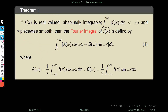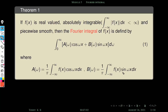The Fourier integral of f(x) is defined as follows. Using the given f(x) we define an integral: the integral from 0 to infinity of [a(ω)cos(ωx) + b(ω)sin(ωx)] dω. We calculate a(ω) = (1/π) ∫₋∞^∞ f(x)cos(ωx) dx and b(ω) = (1/π) ∫₋∞^∞ f(x)sin(ωx) dx. This representation is called the Fourier integral of f(x).